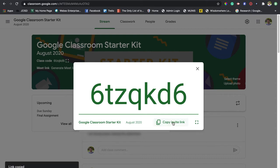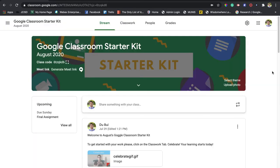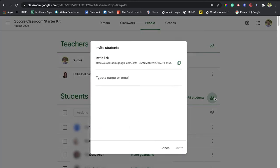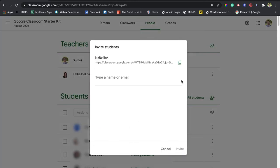Another way to access the invite link is to click on the People tab, and where it says Students, the very right there is an invite student button. If you click on that, then you have an option up the top called the invite link.